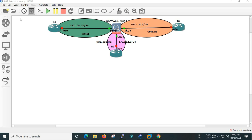We will use the topology. There are three routers and three firewalls. There are inside and outside zones, and there is a web server and a DMZ zone.